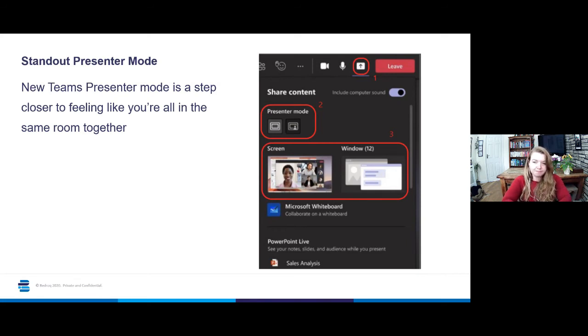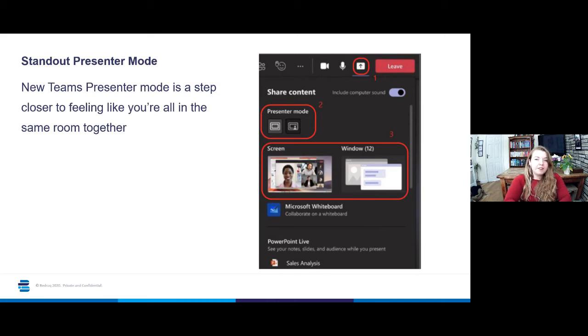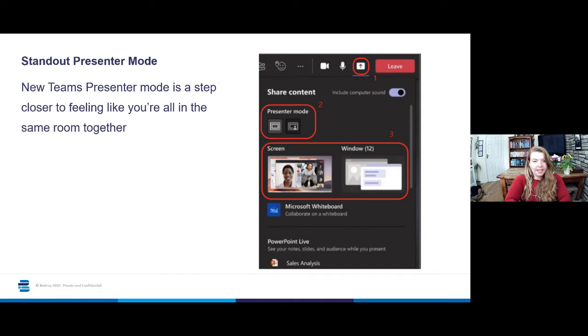In order to use this new standout presenter mode, you see there is a number one circled on the screen. That's the content share button, so that's the button you would usually click anyway to share content within a Teams meeting. You click that first.